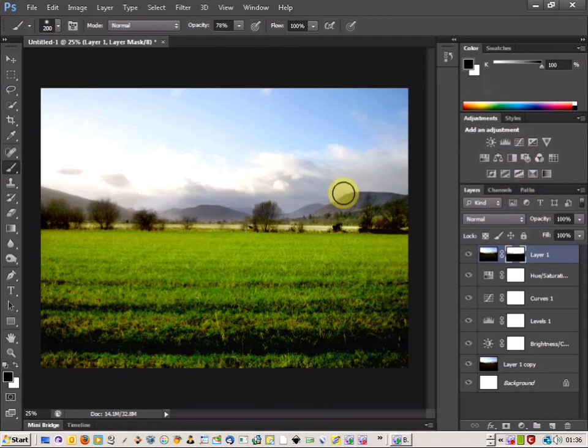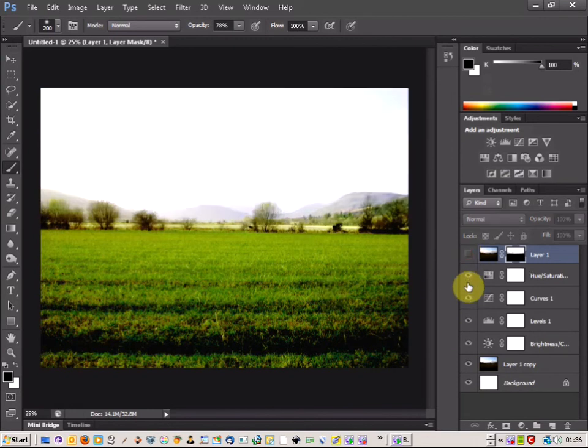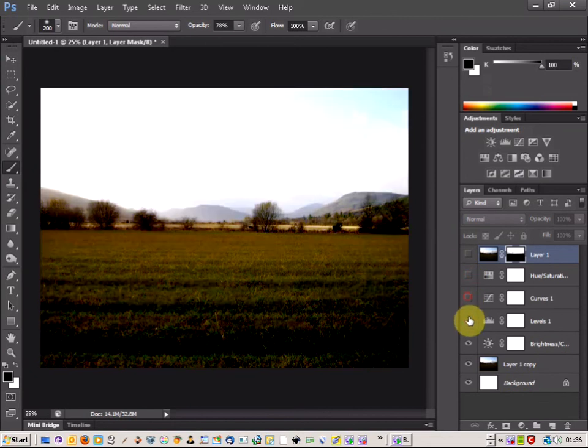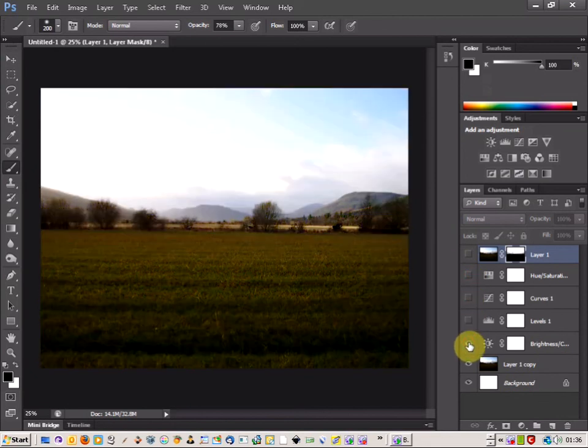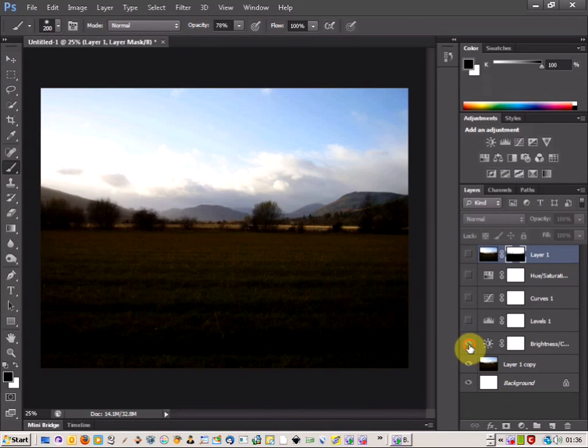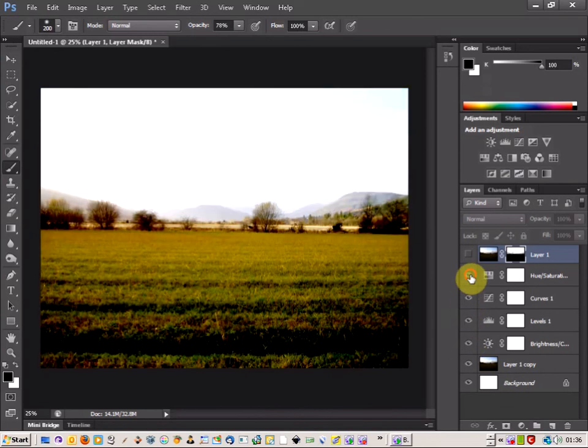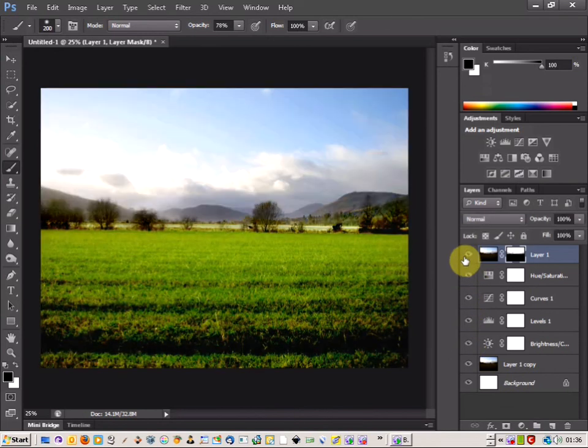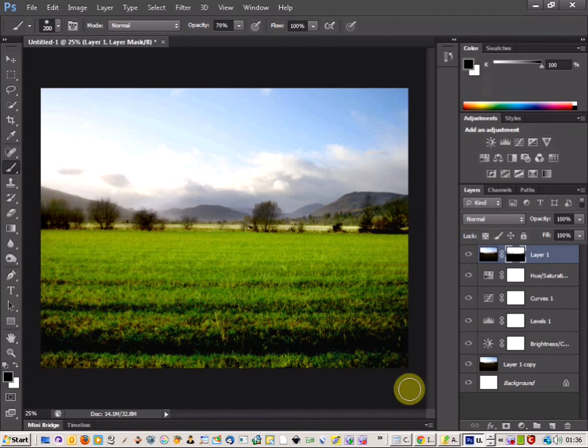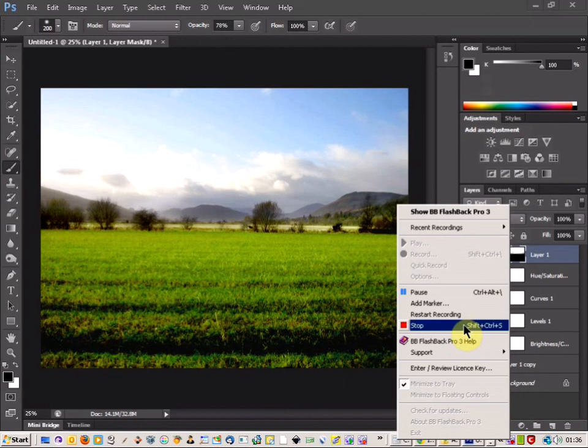So that's just some simple techniques to brighten up your image. If you want to see what it looked like before - there we go, that looks pretty dull. You can see the difference there - it's much nicer. Give that a shot with any photos, and don't forget to subscribe.